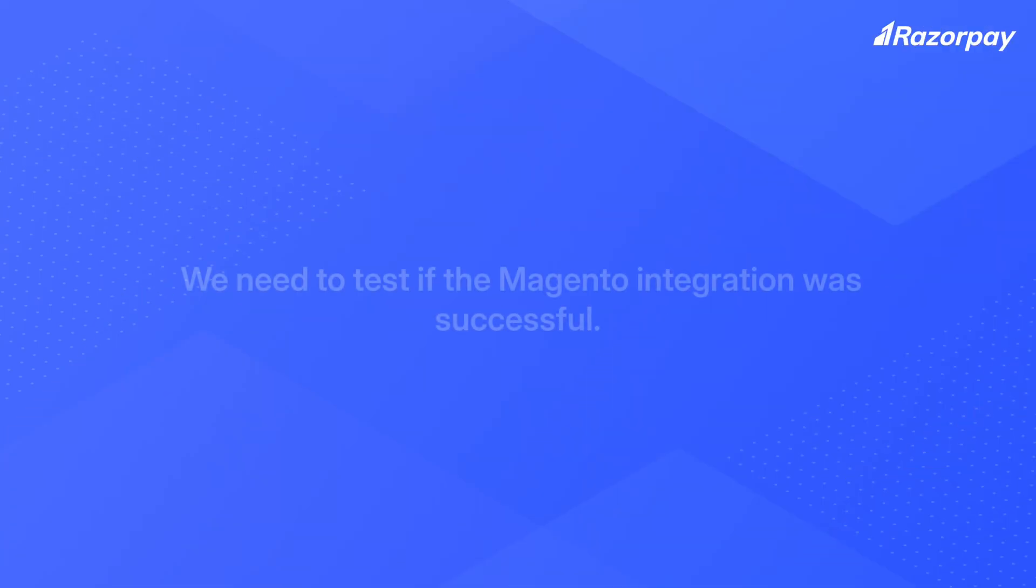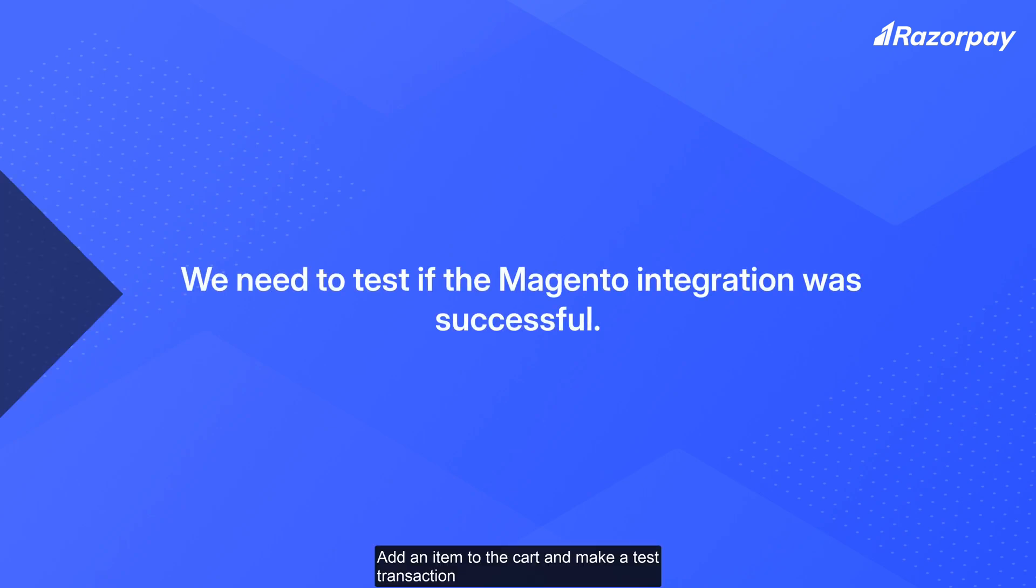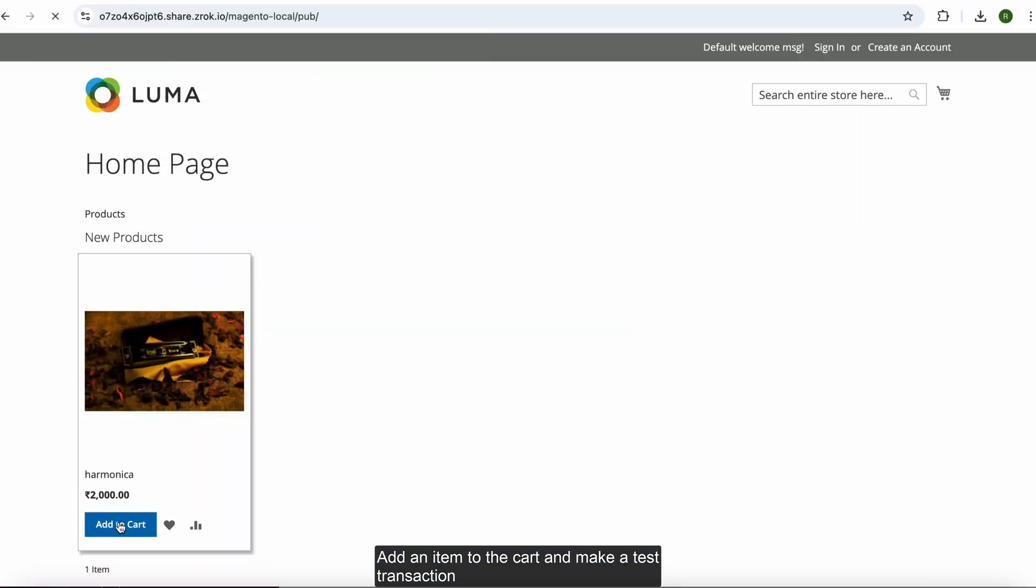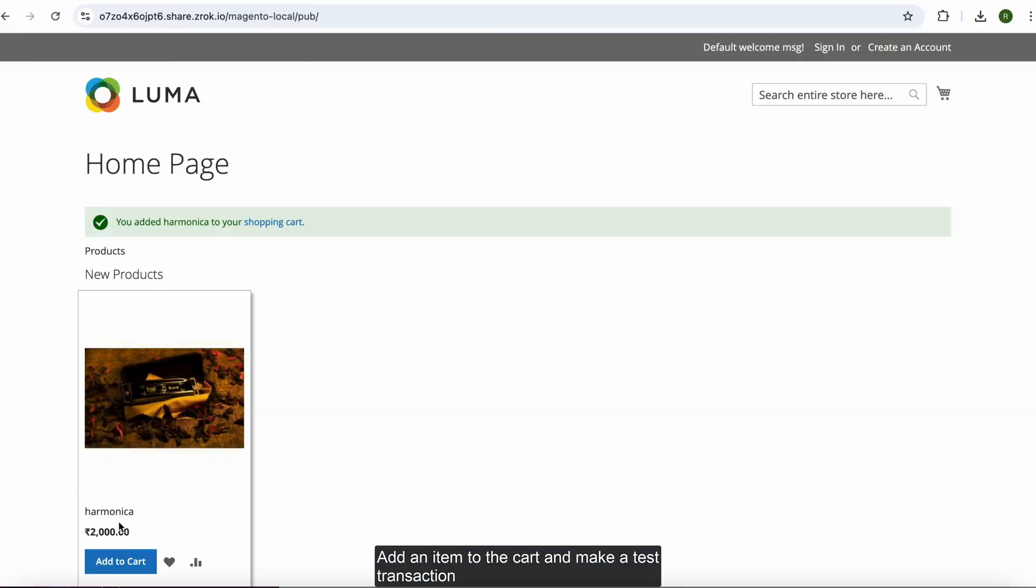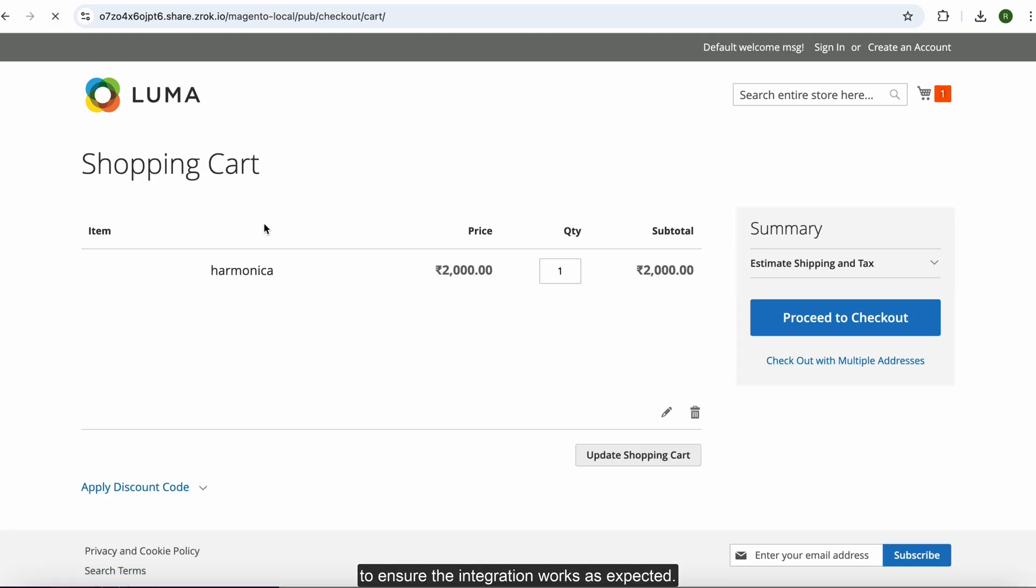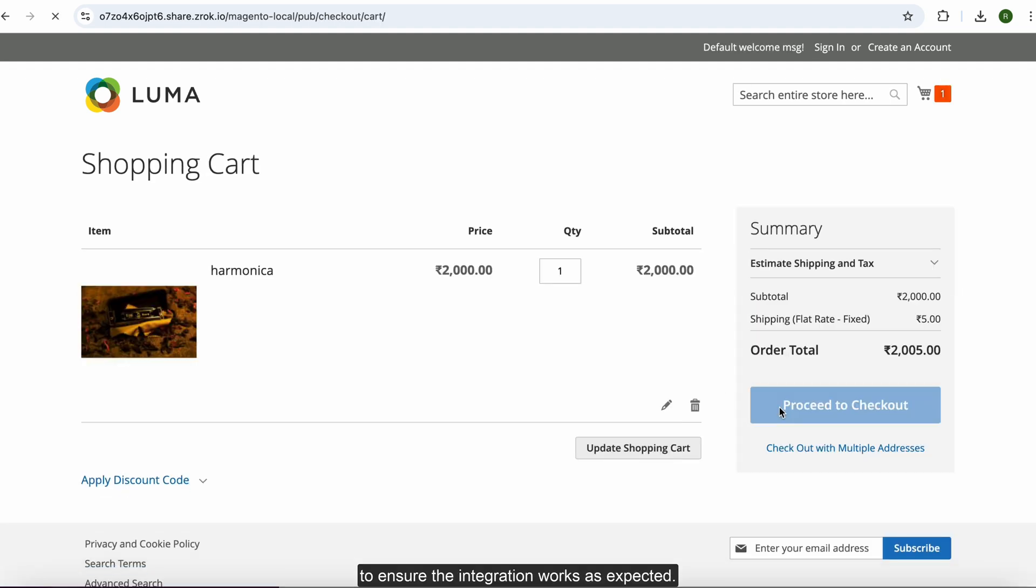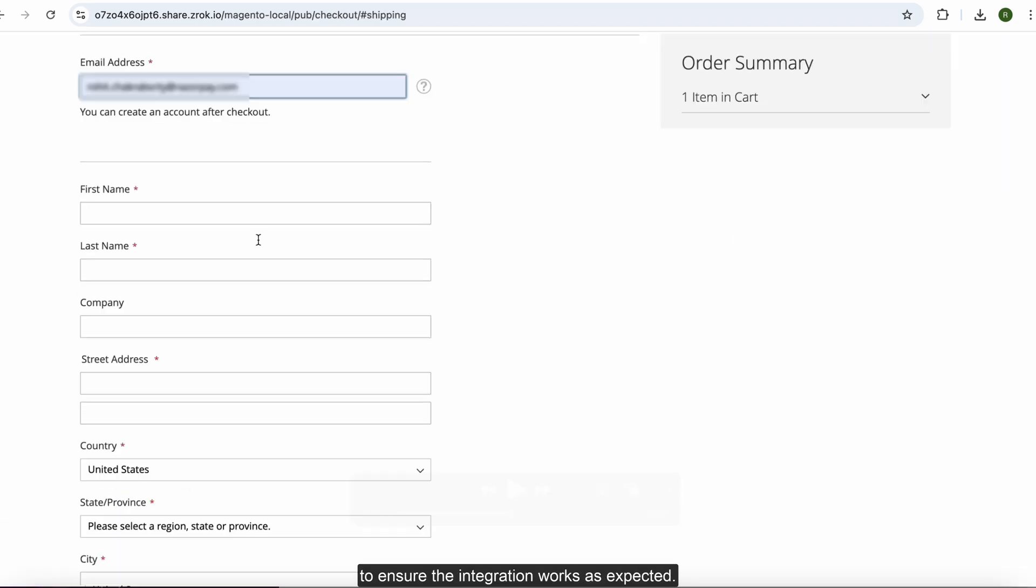We need to test if the Magento integration was successful. Add an item to the cart and make a test transaction to ensure the integration works as expected.